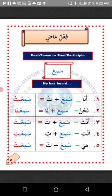Number one: Anna, meaning 'I.' How do we change the verb Samia to suit Anna? All you need to do is attach Ta'un with Karin Dummah to the last letter, then give Sukun to the letter before it. The verb Samia will now become Samiatu.